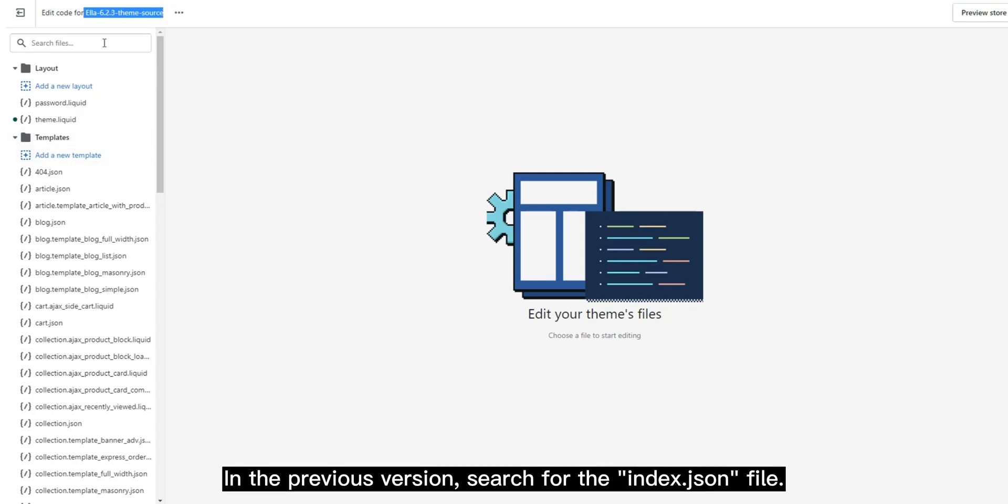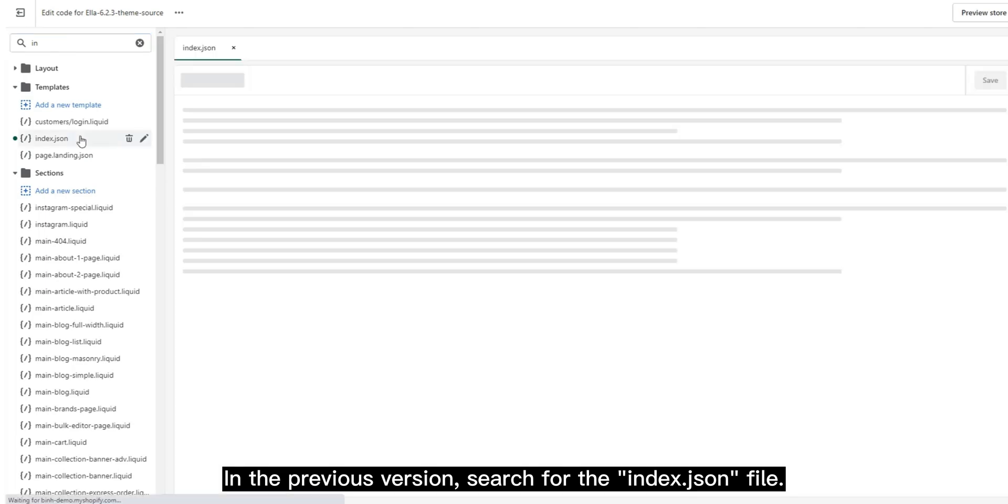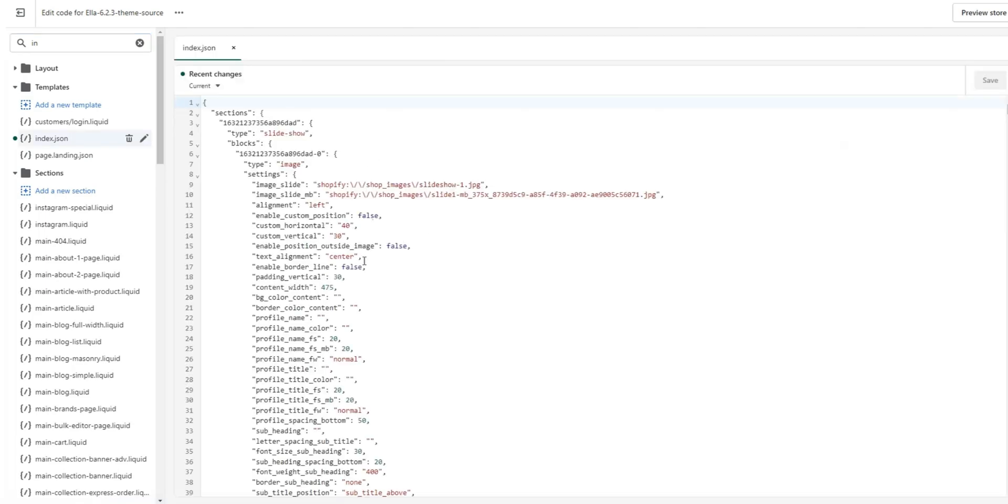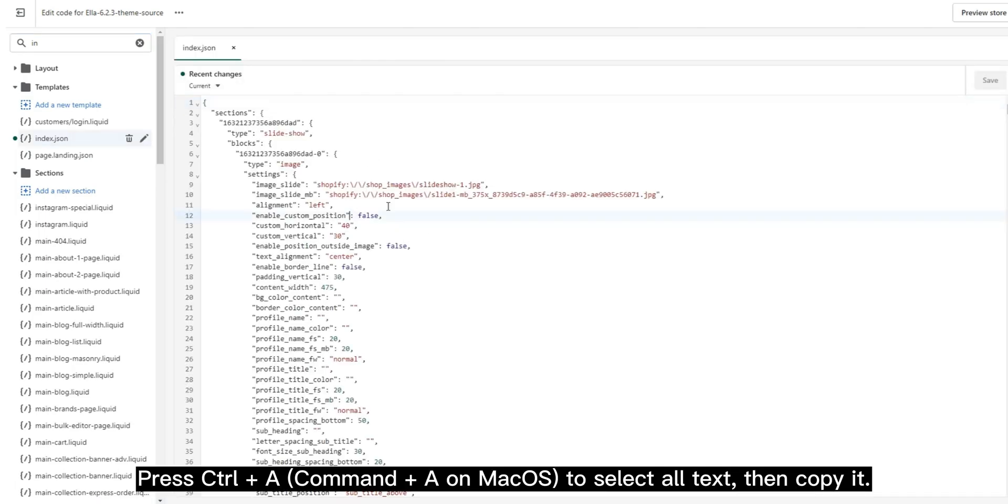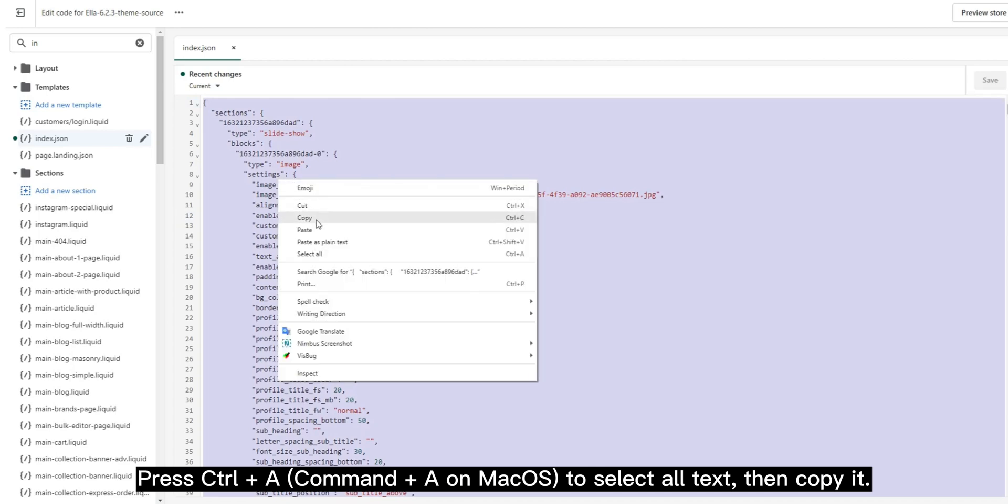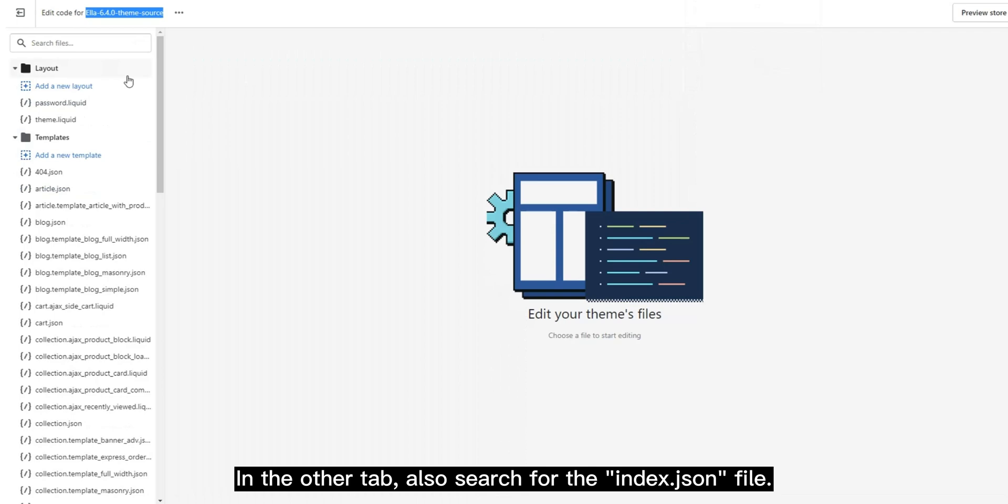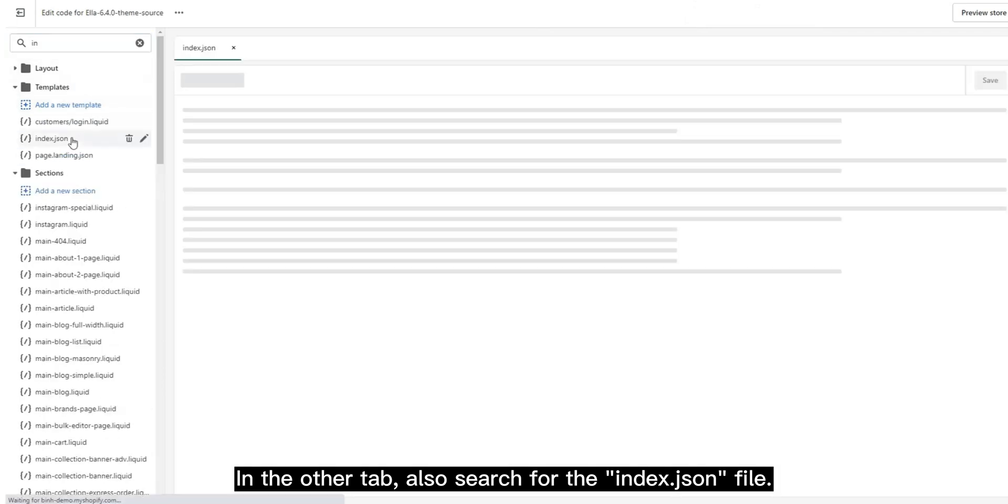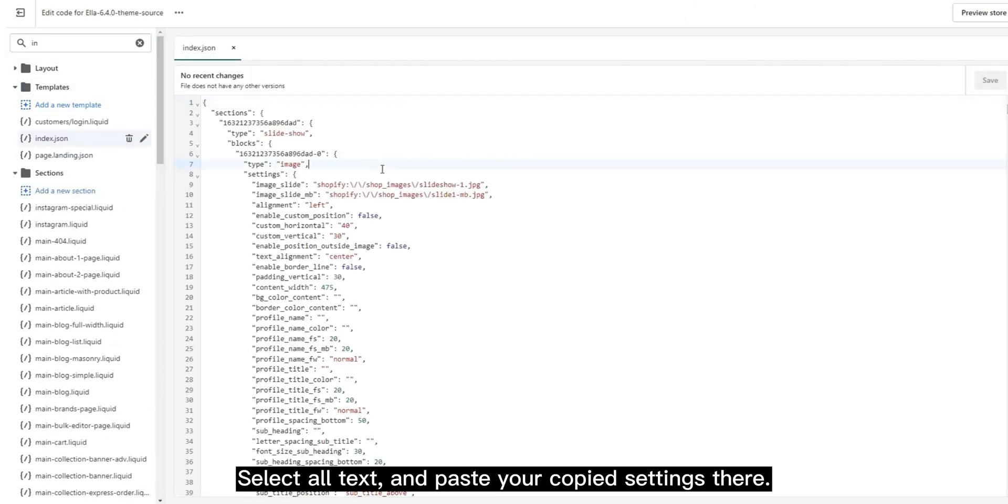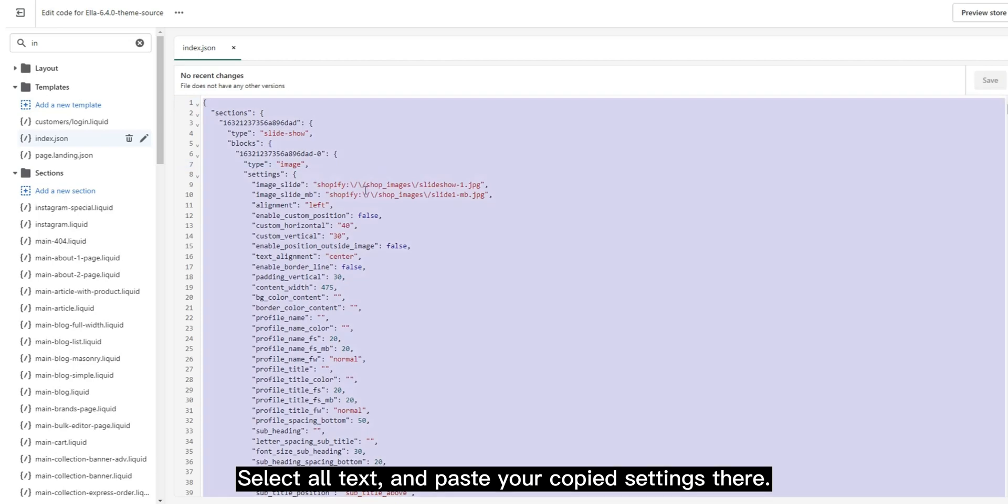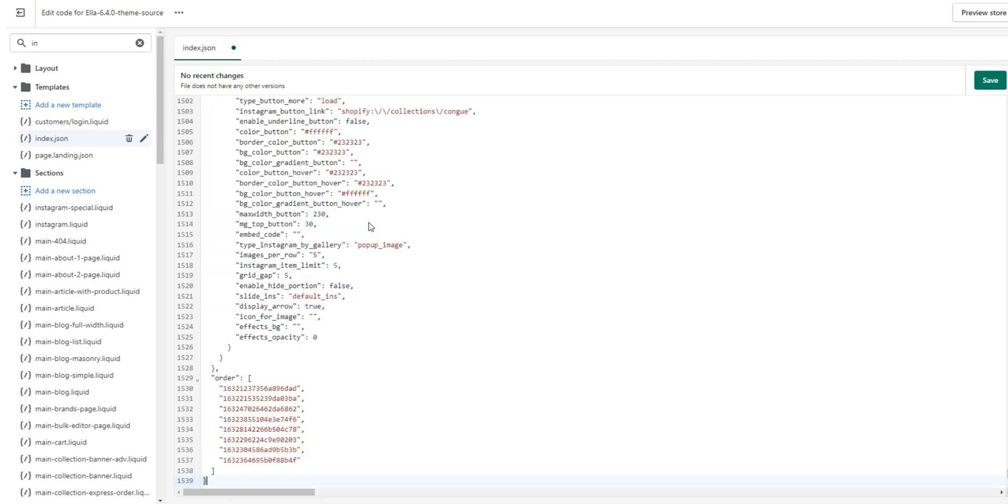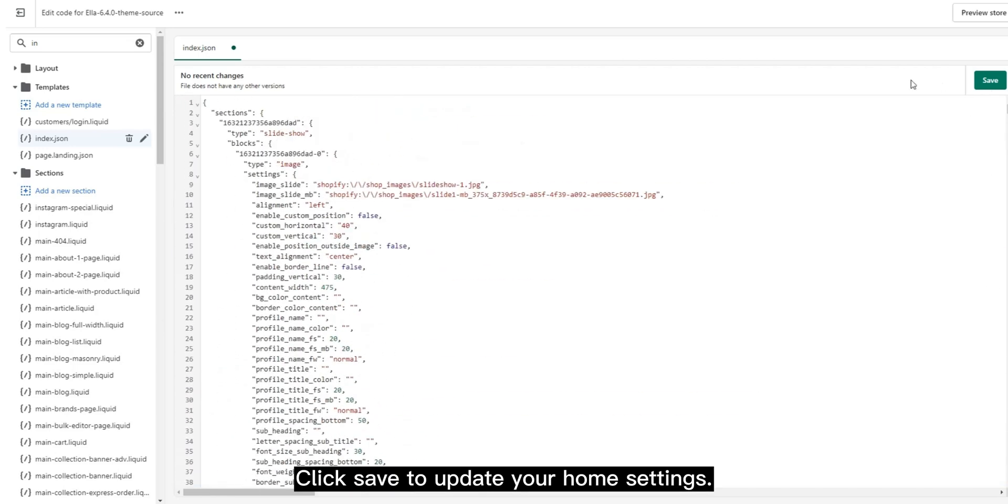In the previous version, search for the index.json file. Press Ctrl+A (Command+A on macOS) to select all text, then copy it. In the other tab, also search for the index.json file, select all text, and paste your copied settings there. Click Save to update your home settings.